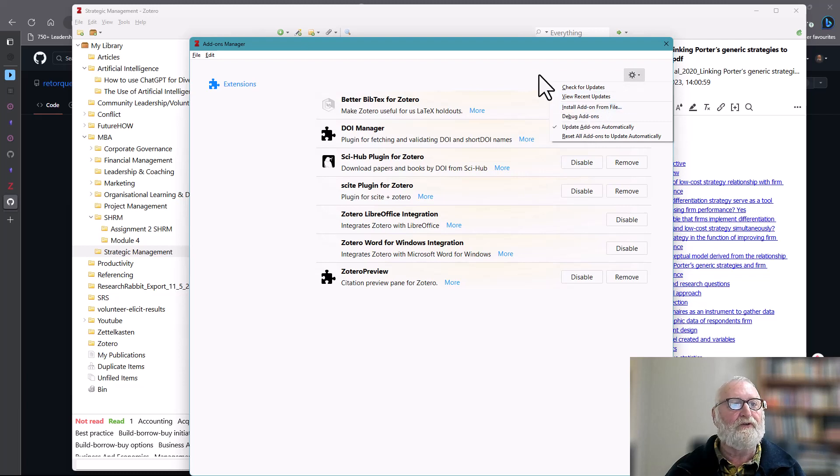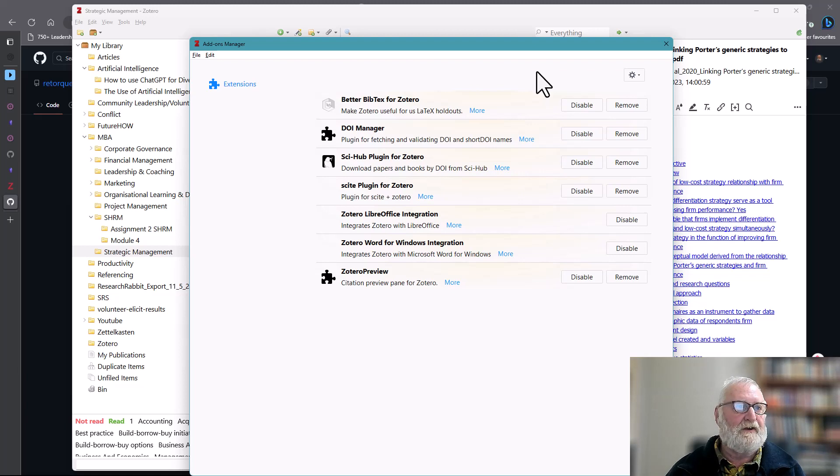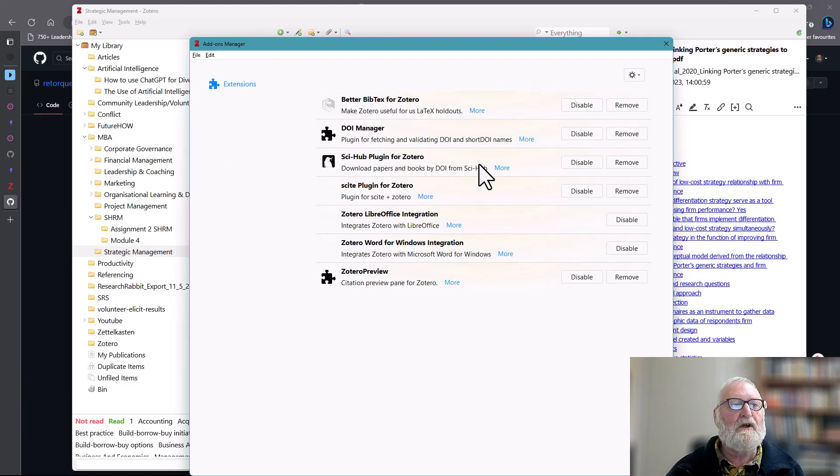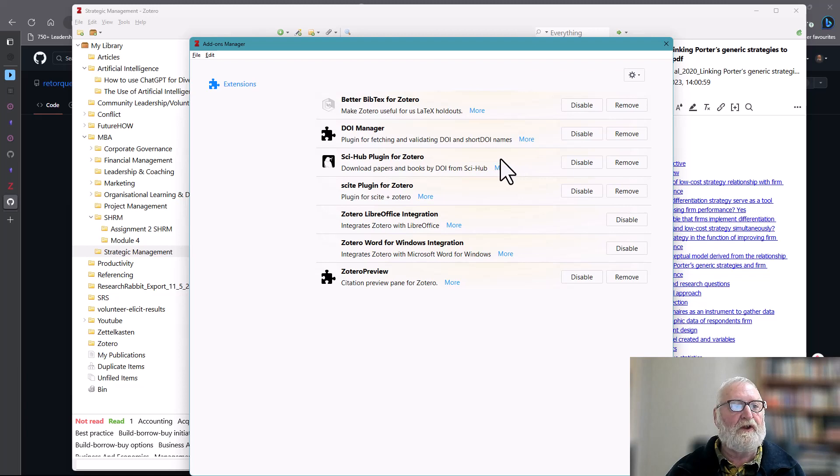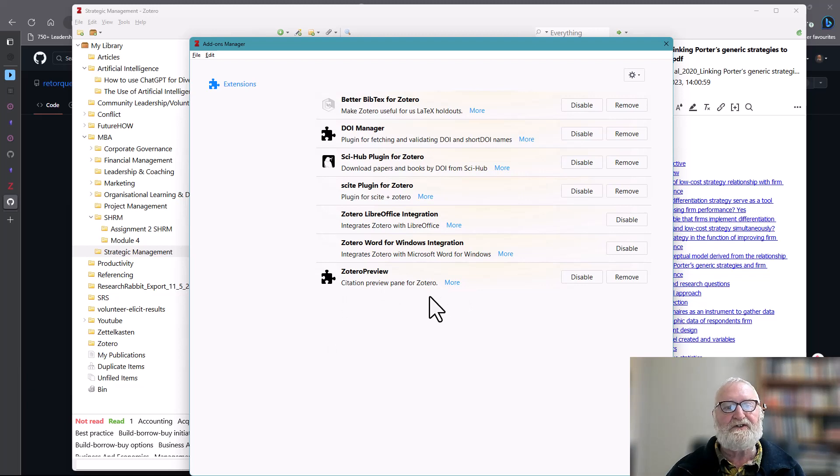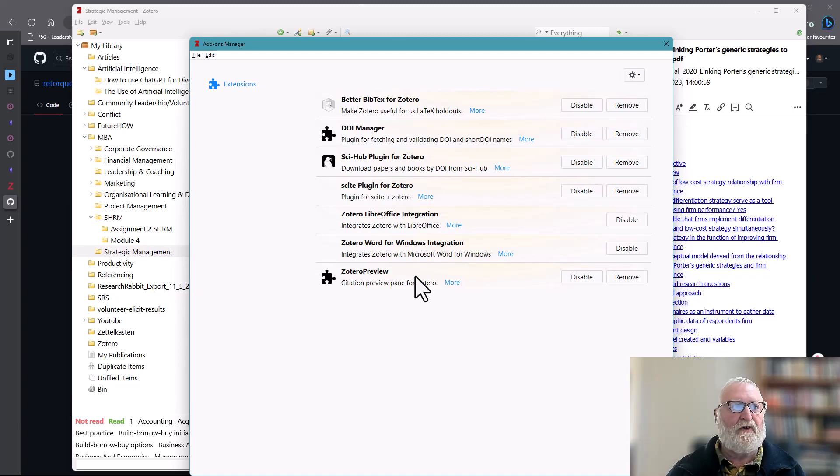Another one that's worthwhile having is the Sci-Hub plugin for Zotero. The link to that will be in the show notes. That's worth installing as well. And this one, Zotero Preview, is another one that I use because it shows me what the citations and bibliographies are going to look like in the academic style that I have selected.